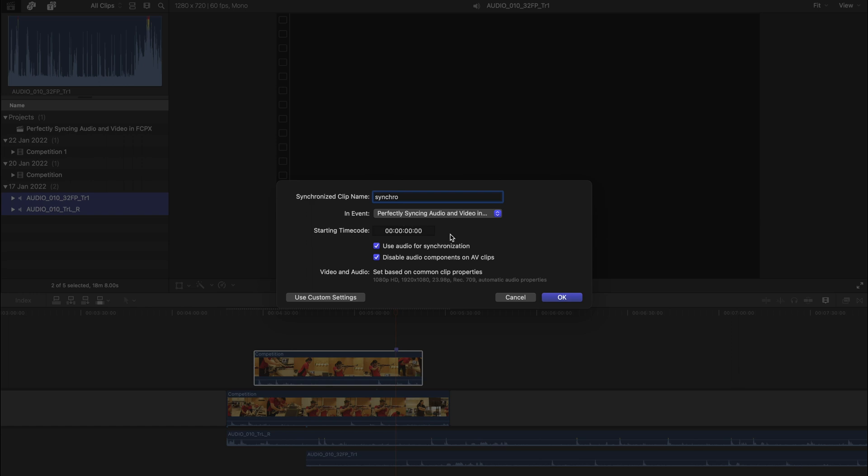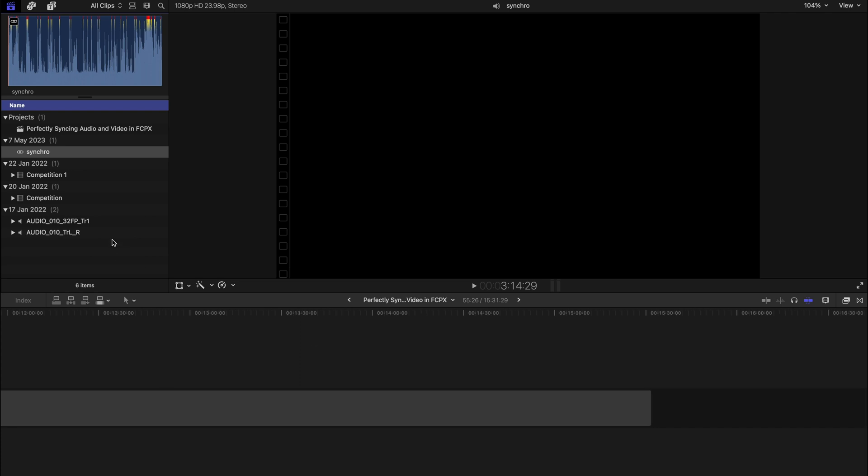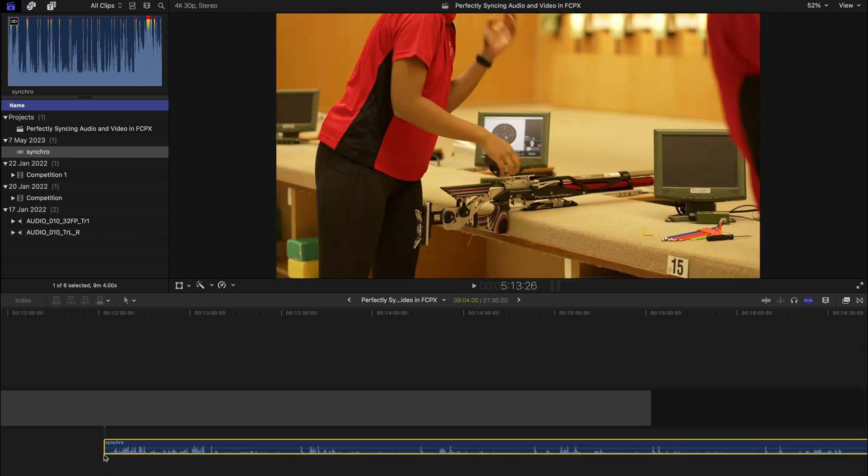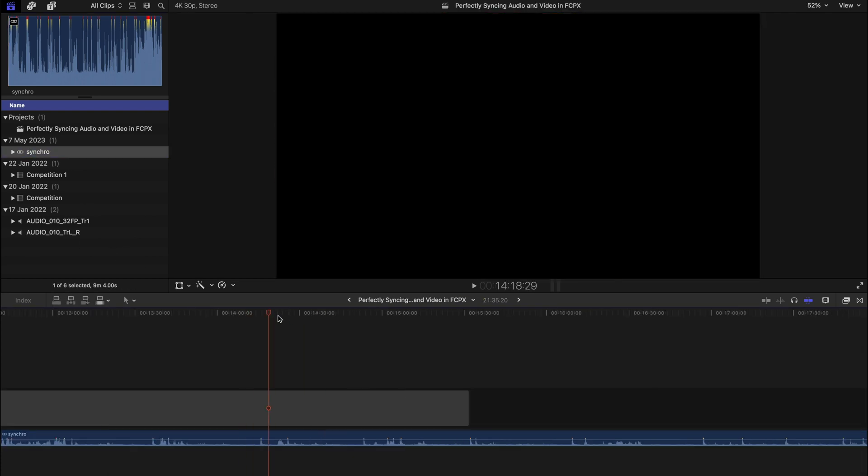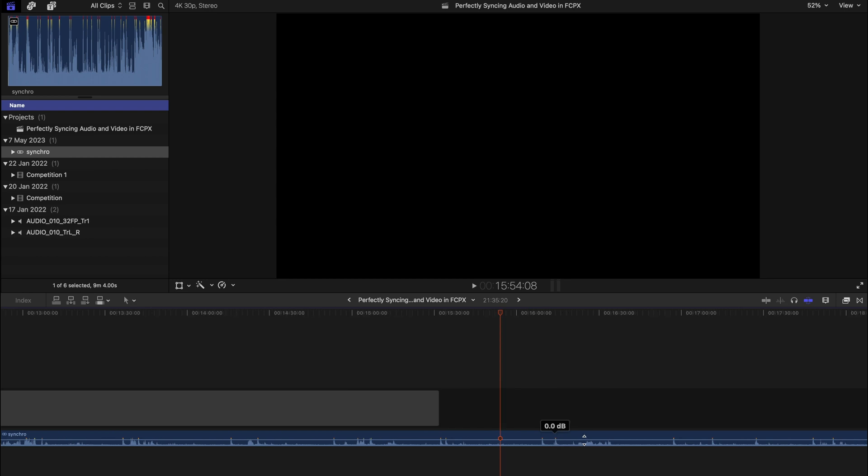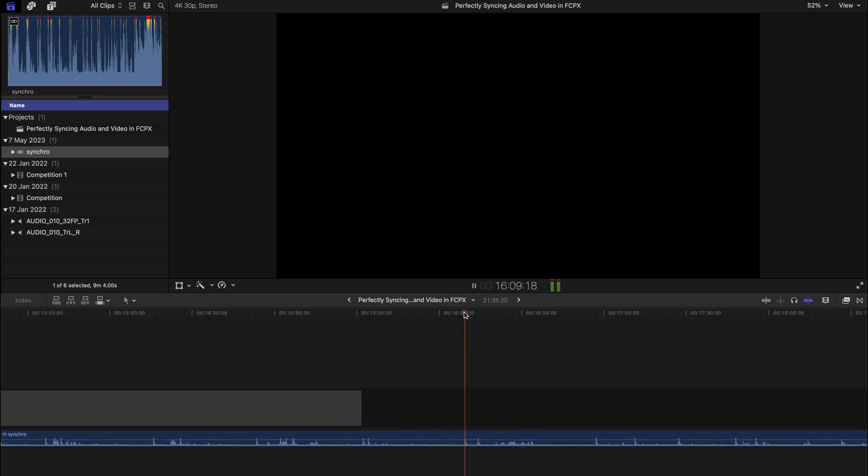After that you can rename it, say 'Synchro,' and you can choose which event to synchronize it in, and you can choose the starting timecode if you know. For the sake of simplicity, I'm not going to do anything, I'm just going to click OK.